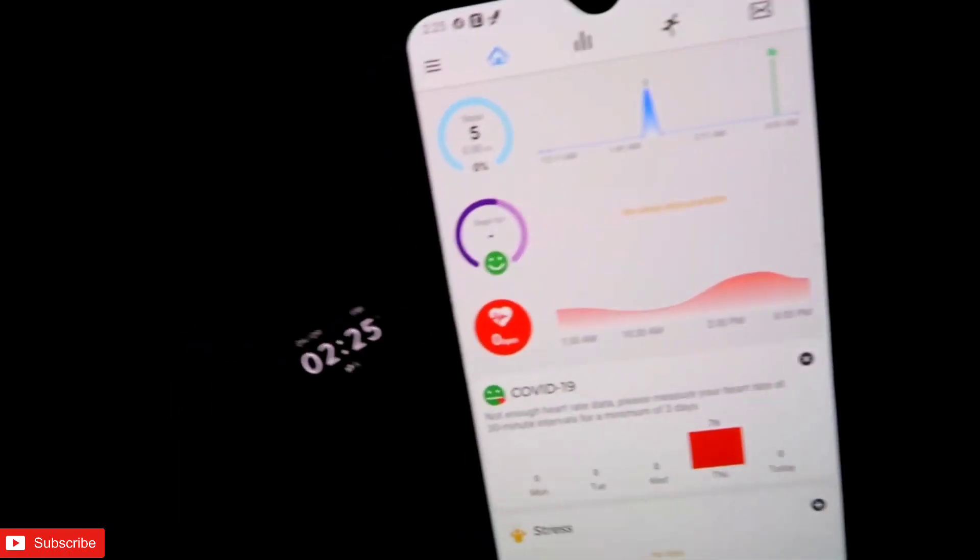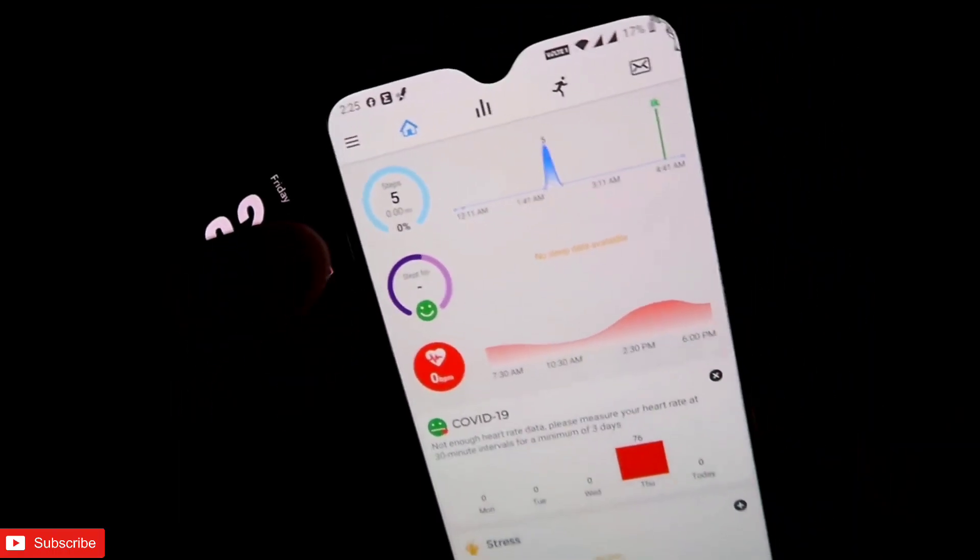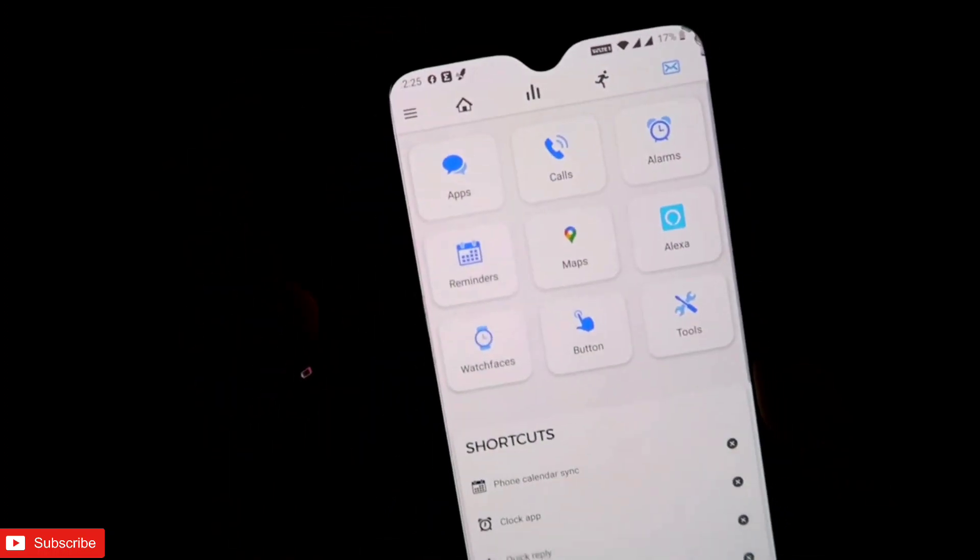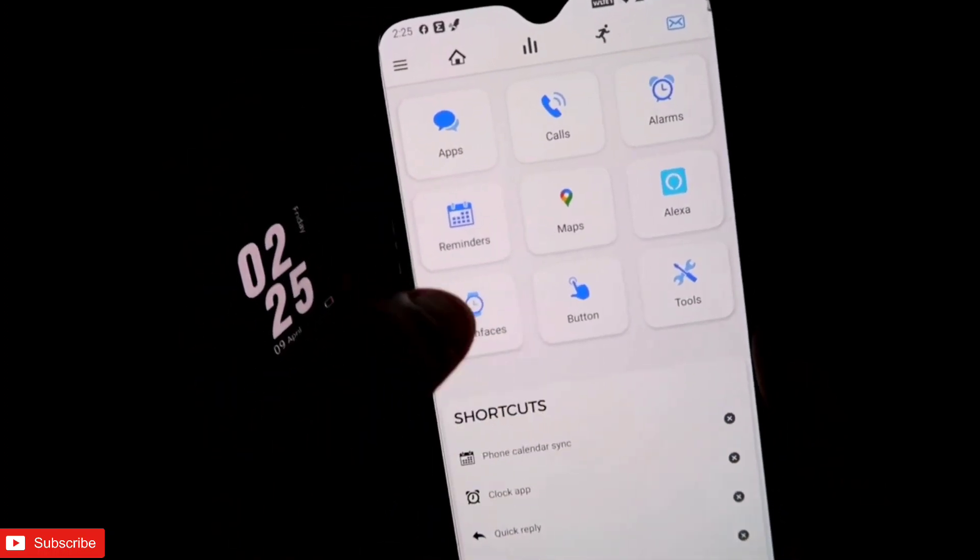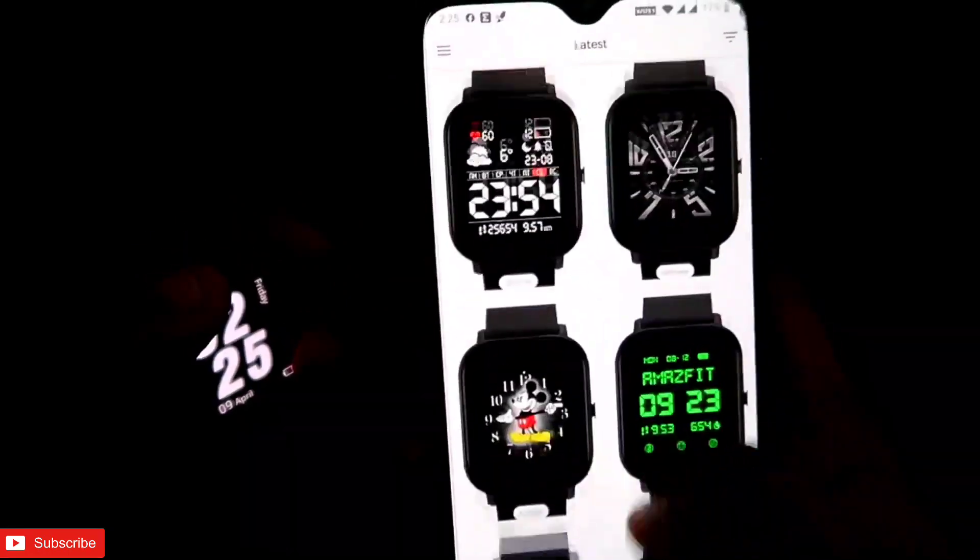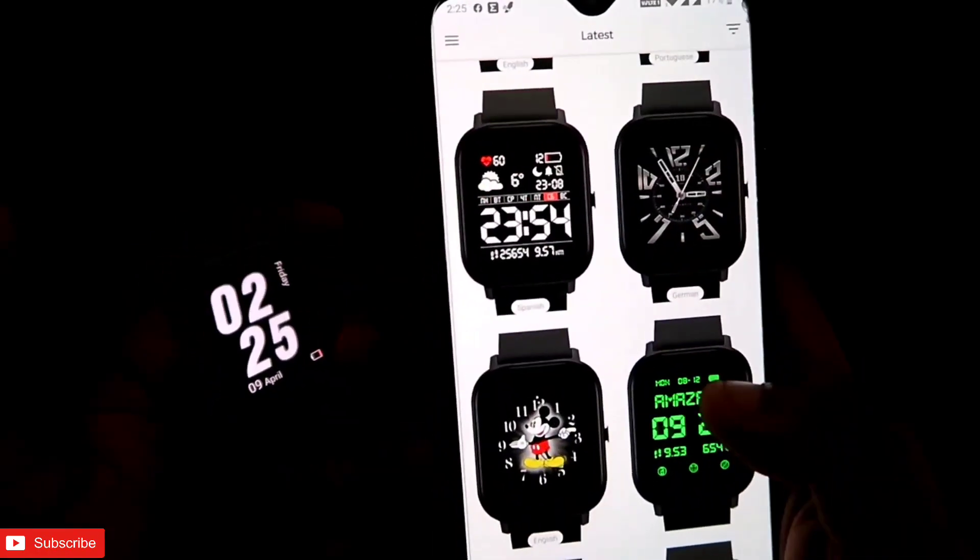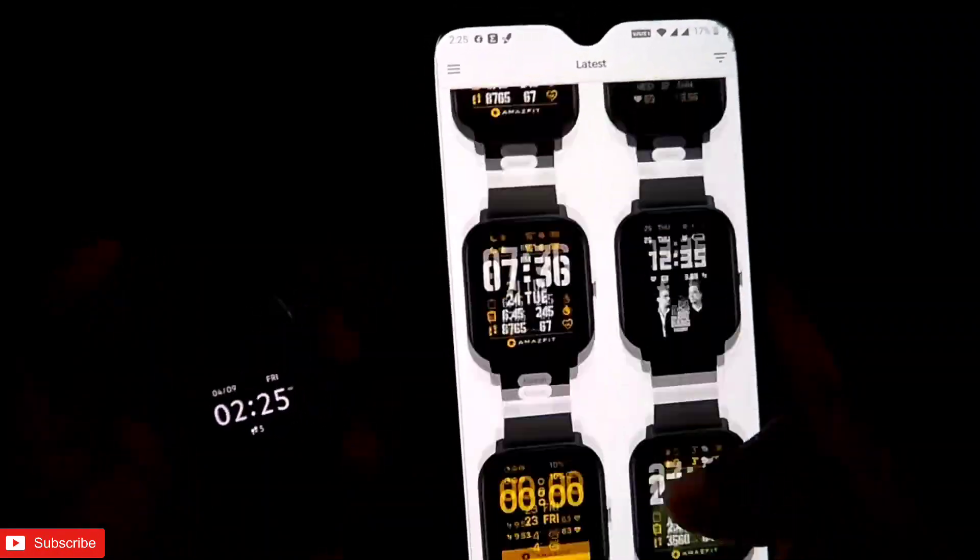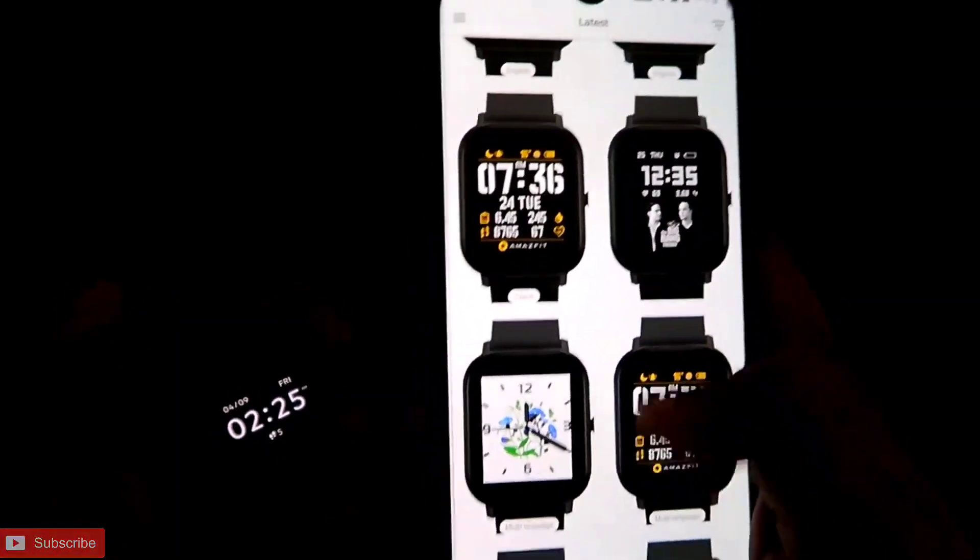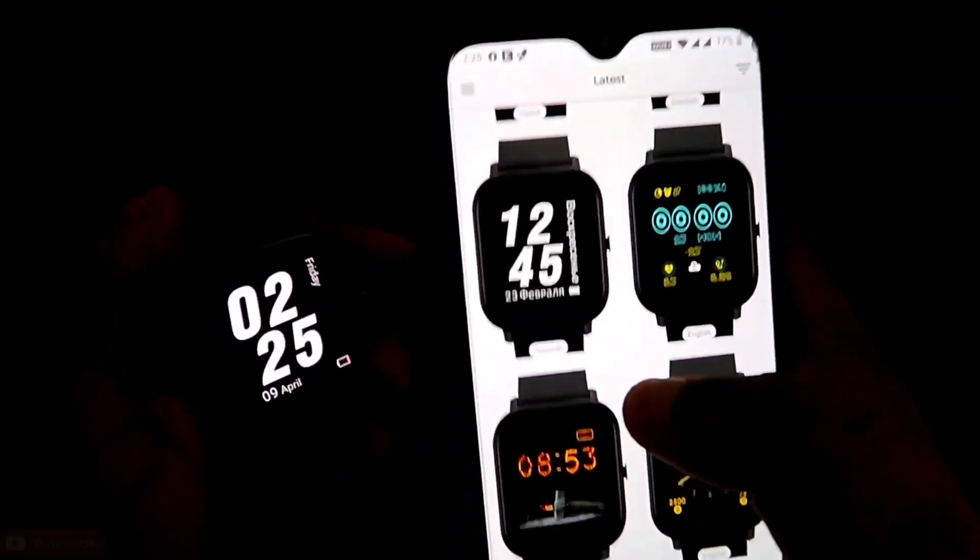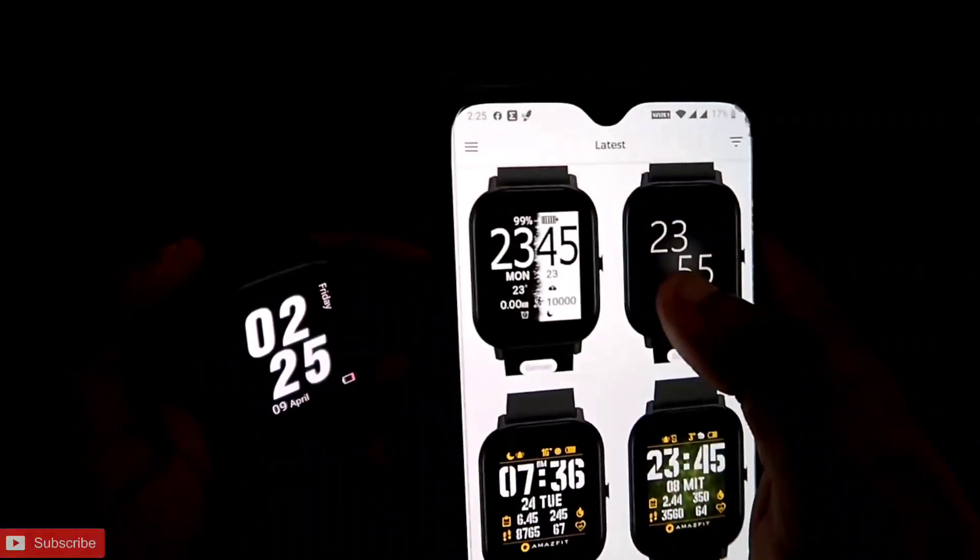Once you've done that, and once it is connected with the Zepp app also, you need to come to this mailbox icon. In the mailbox icon, you need to come to the watch faces. Once you come to the watch face, you will get a lot of watch faces here. Obviously, you need to select the minimalist one, so there are a lot of minimalist watch faces which you should be liking.